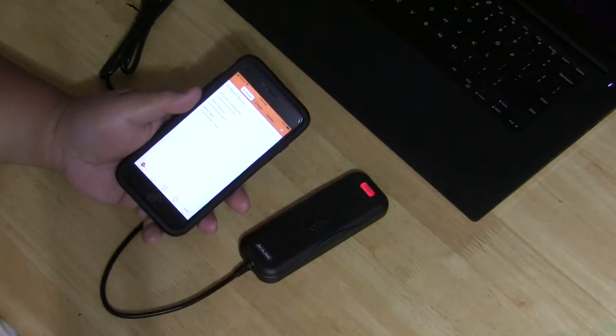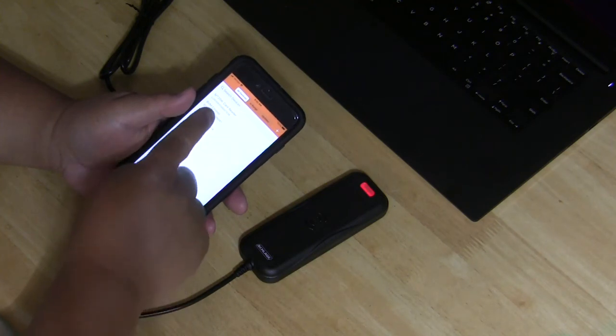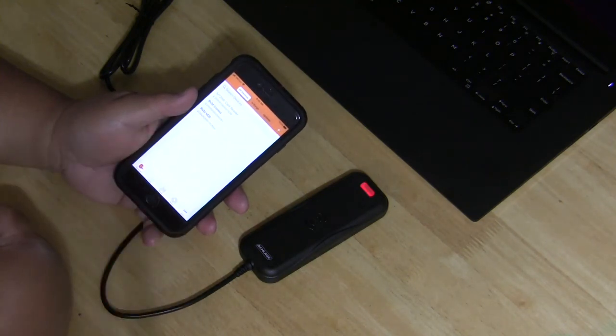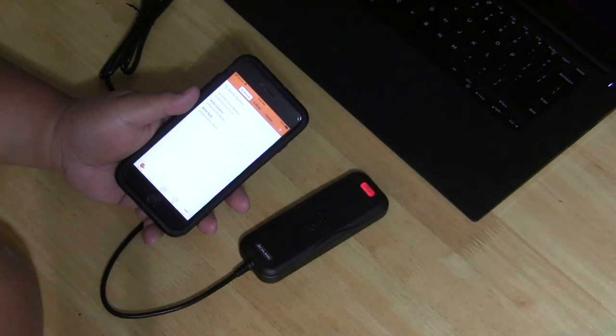When the commissioning is complete, the device name will appear on the all devices list. And this is how you commission your MT-20W to your Engage site.